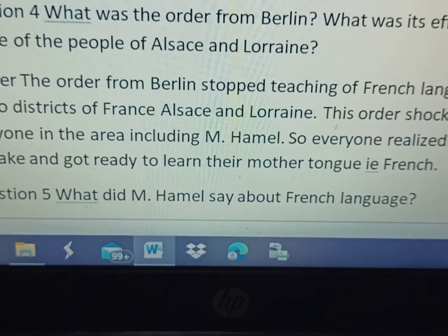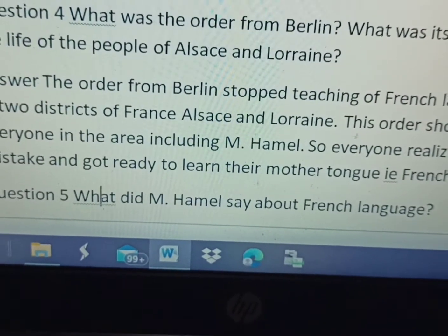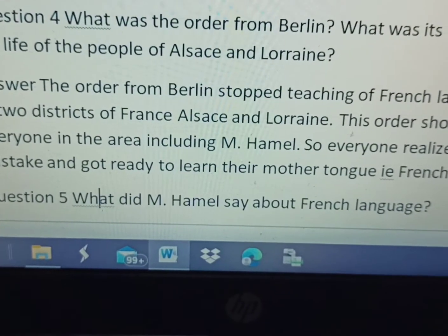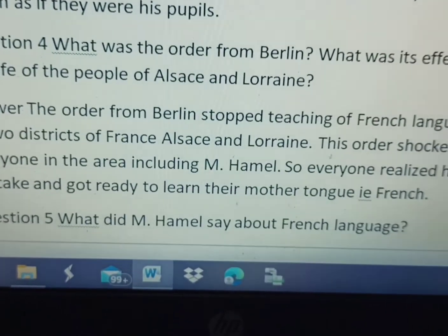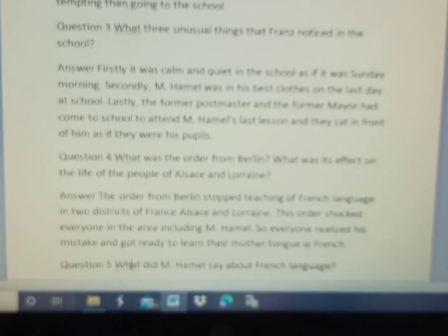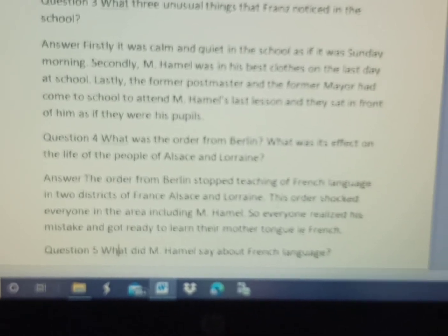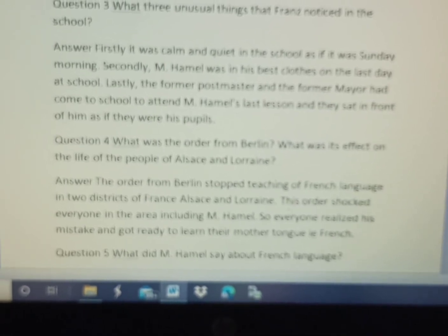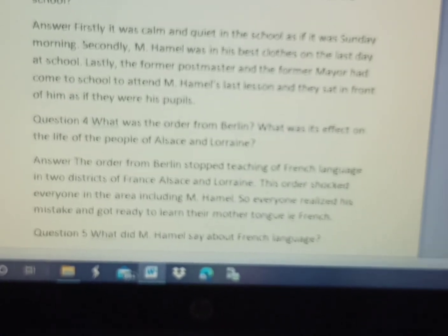German language was imposed on the people living in that area by order from Berlin. So these are the four short answer type textual questions of this chapter. Please write these questions in your fair notebooks. Five more short answer type questions of this chapter will be covered in the next video. All the best, thank you for listening, and have a nice day.